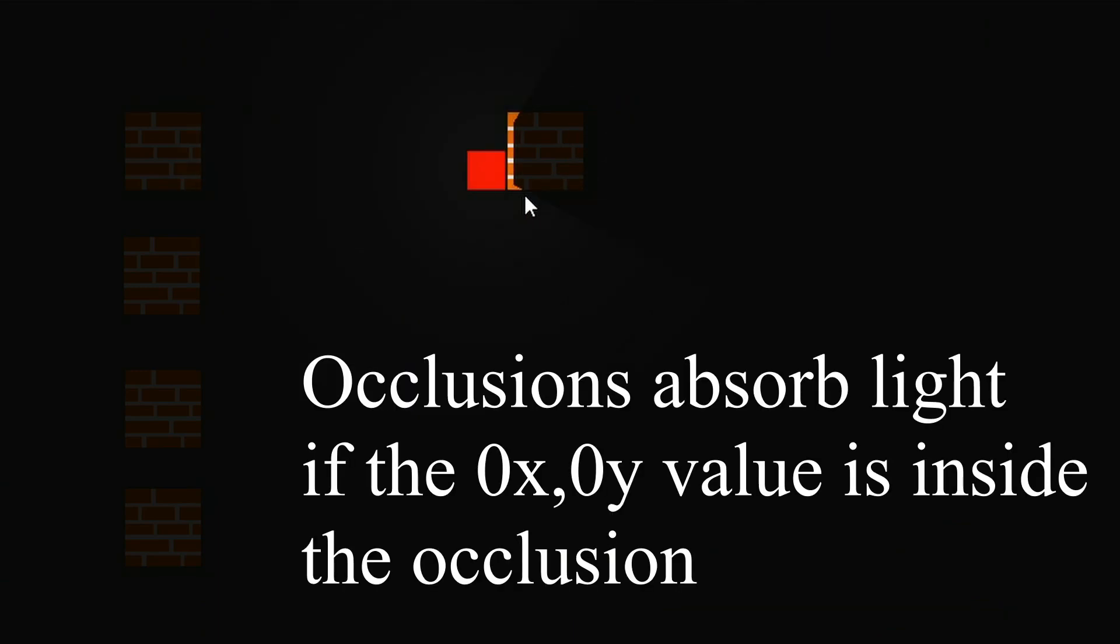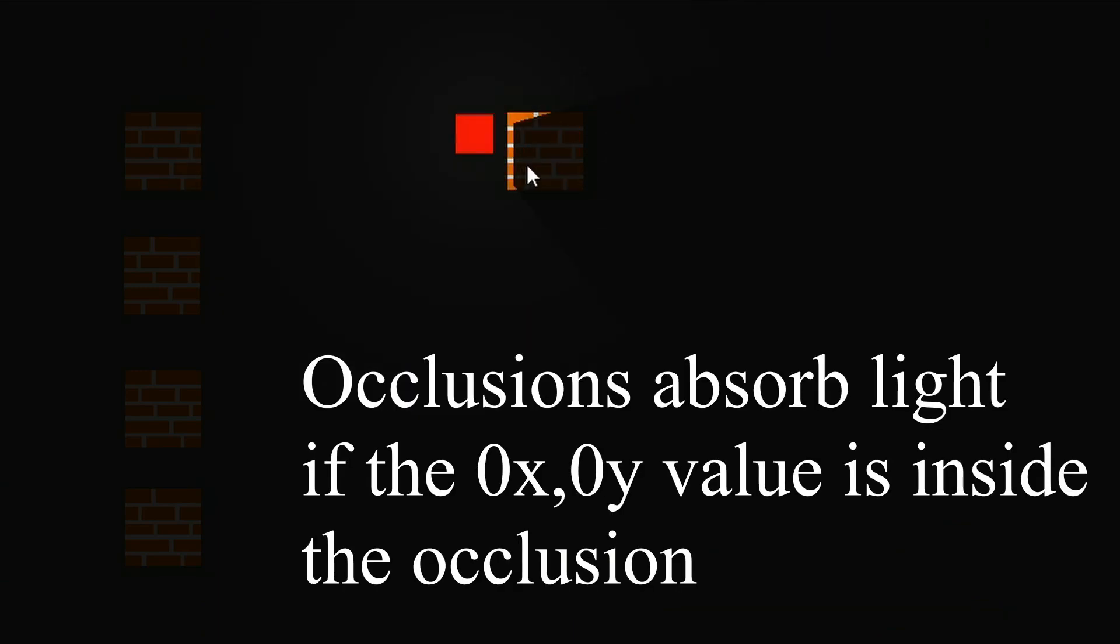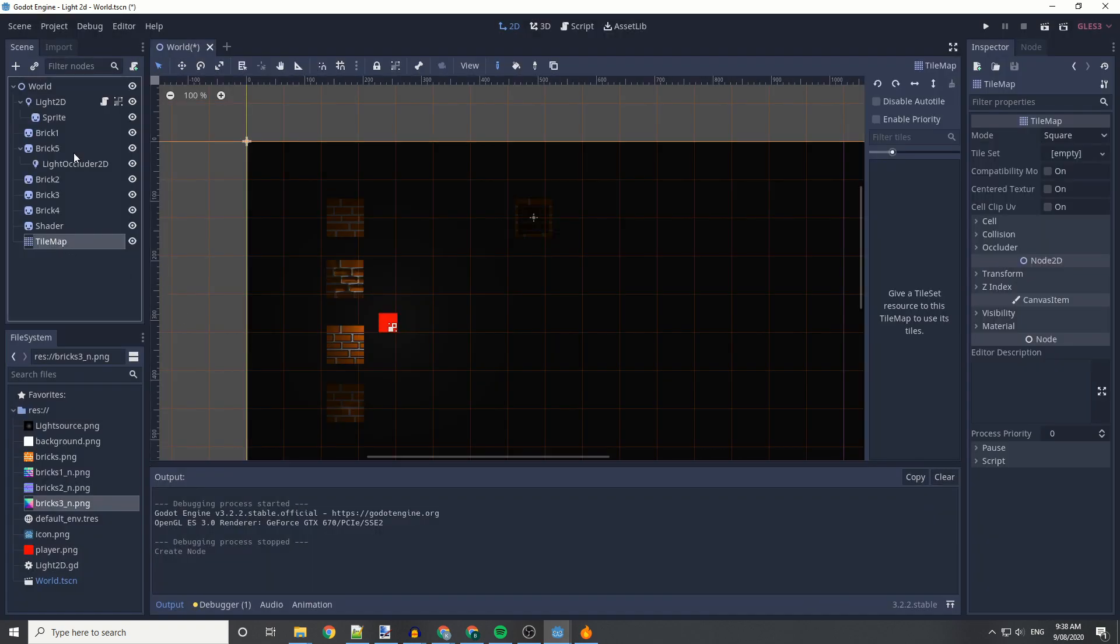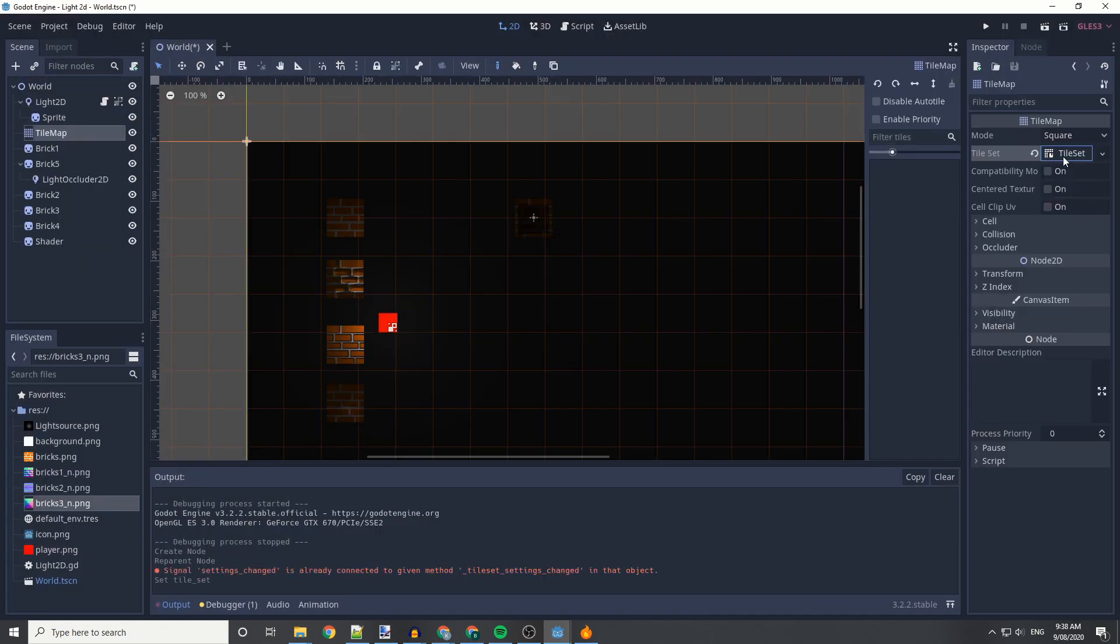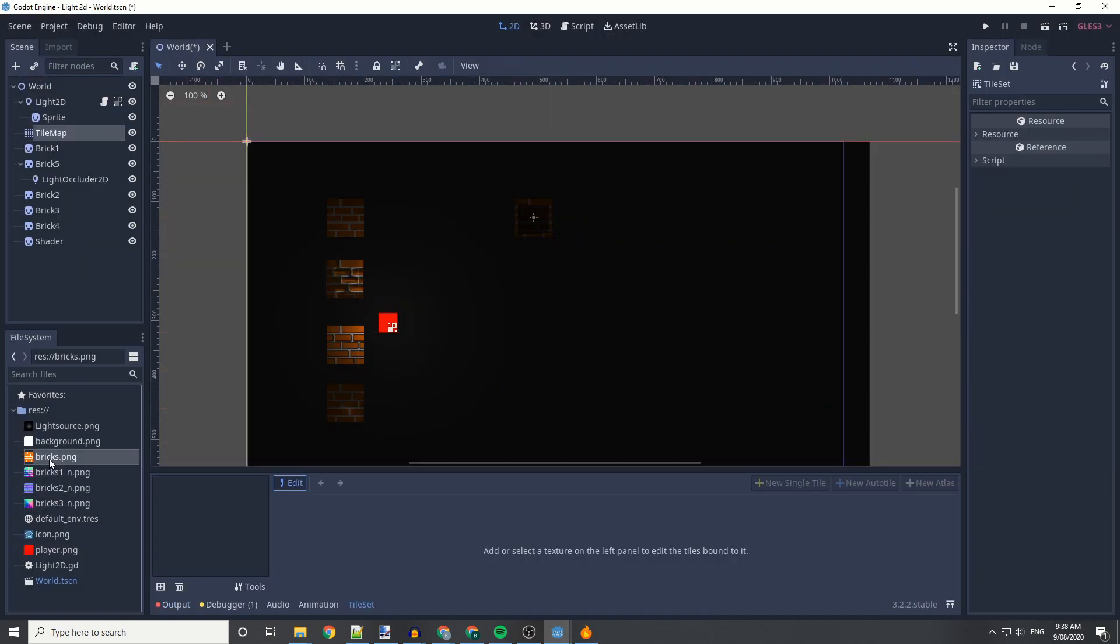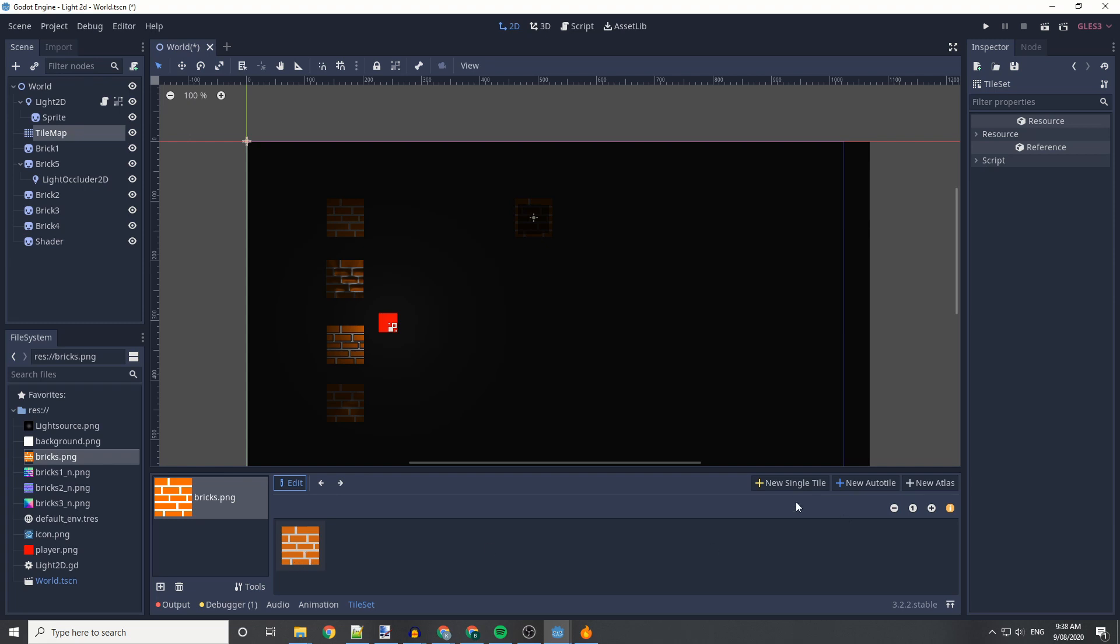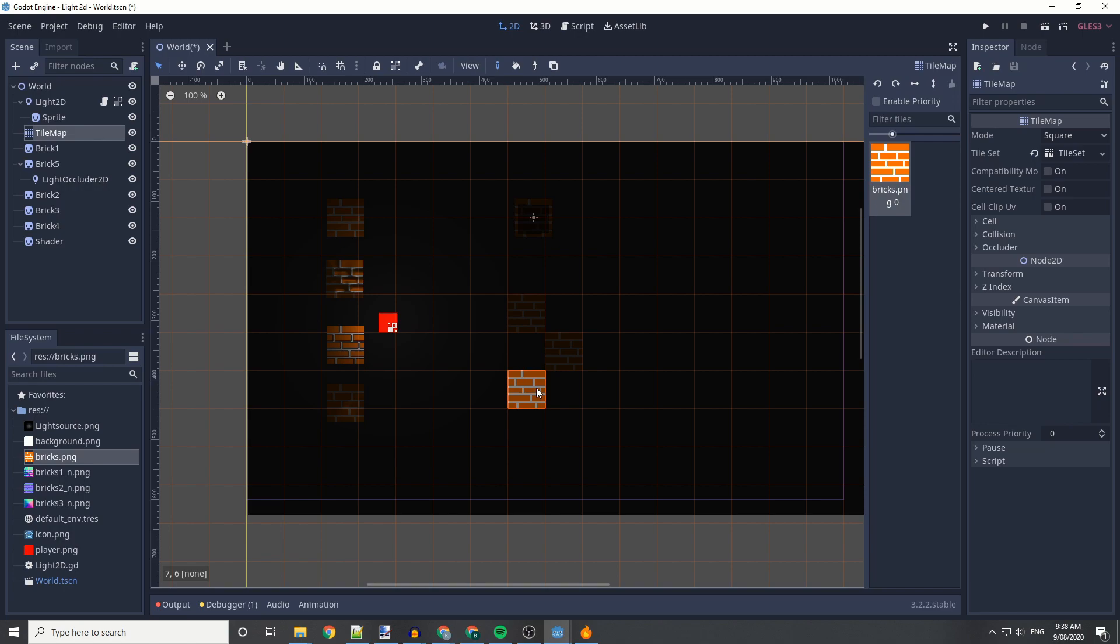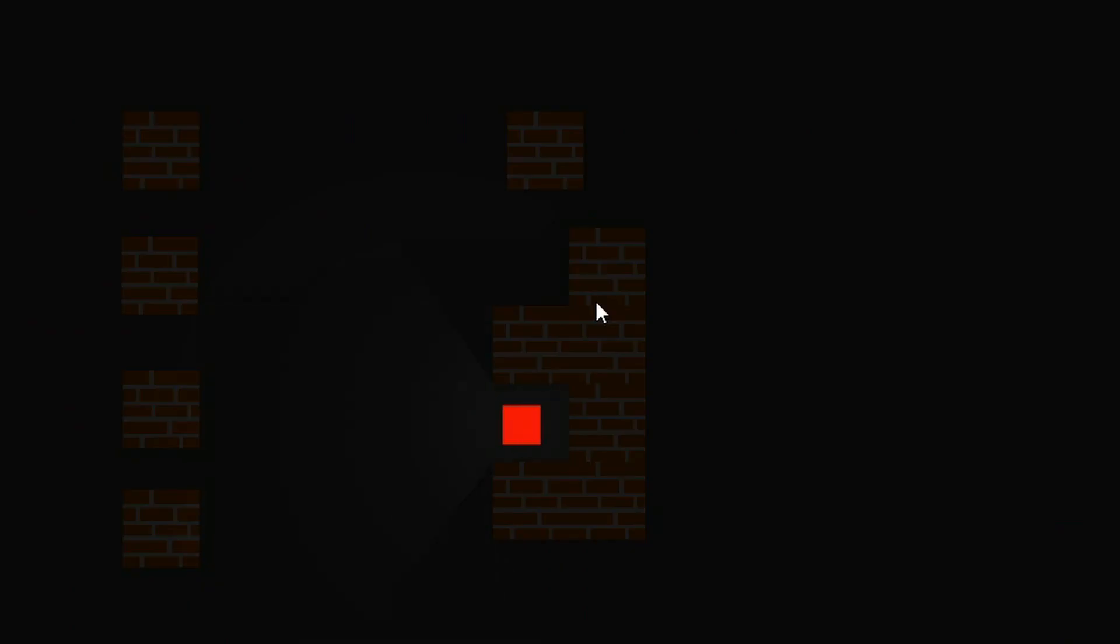If you go inside, it's going to absorb the light, so be careful with collisions. And we can also do this with tile maps by creating a tile map, adding it as a single tile, but also adding the occlusion to it. If you set it out like this, you'll be able to see what it does.